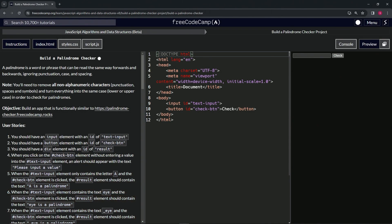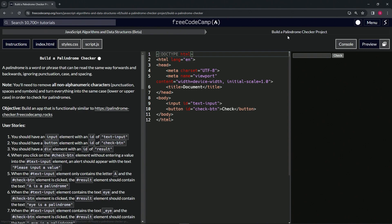Alright, now we're doing Free Code Camp JavaScript Algorithms and Data Structures Beta, build a palindrome checker project. User story number three: we should have a div element with an id of result.